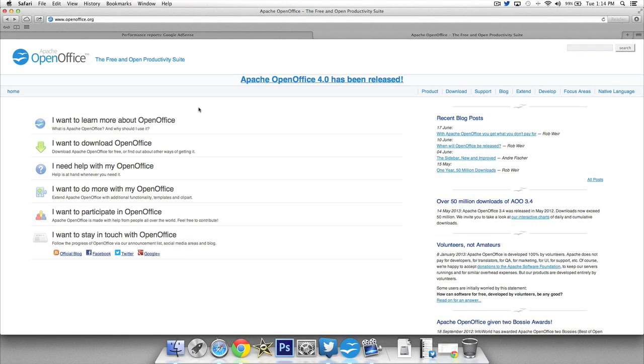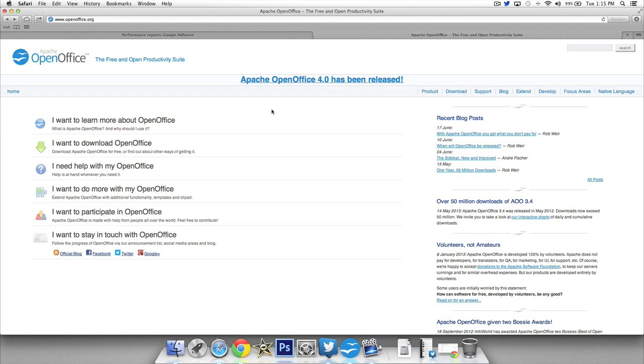Alright so here we are on the OpenOffice website. I will put the link in the description of this video right below so you can click it and get to it quickly. And I'm gonna show you guys how to download this as well as do a couple of other things. So once you've downloaded it don't just click away. Watch till the end of this video because there's a lot of cool features and things you can do within this website to add to your office experience.